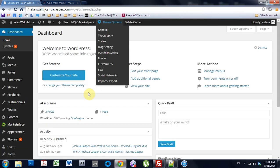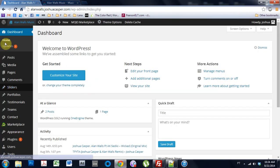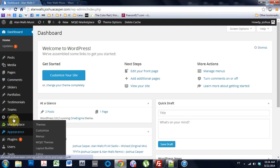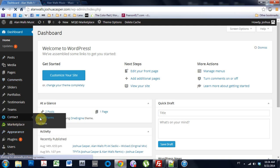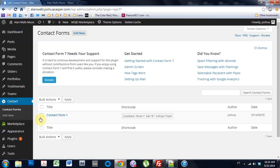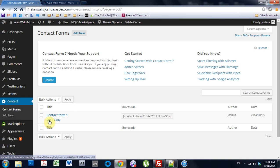We're going to come into the dashboard here and come into the contact forms page. Open that up, edit the contact form.